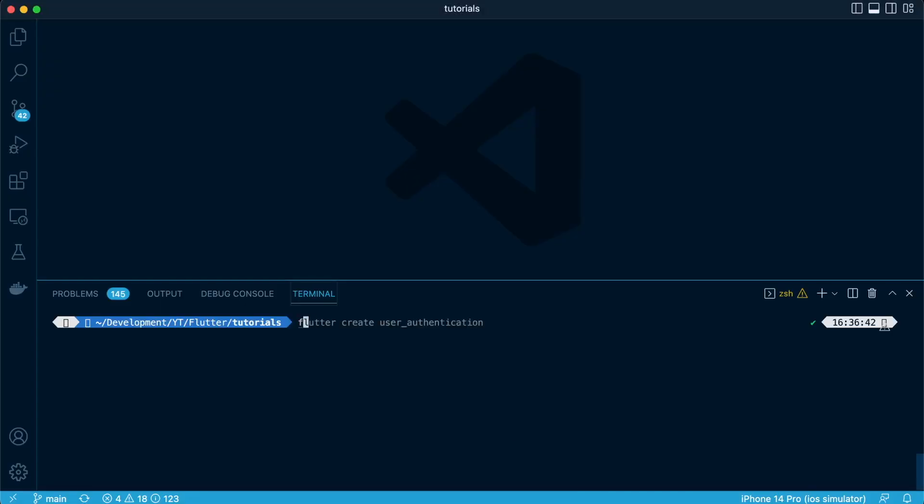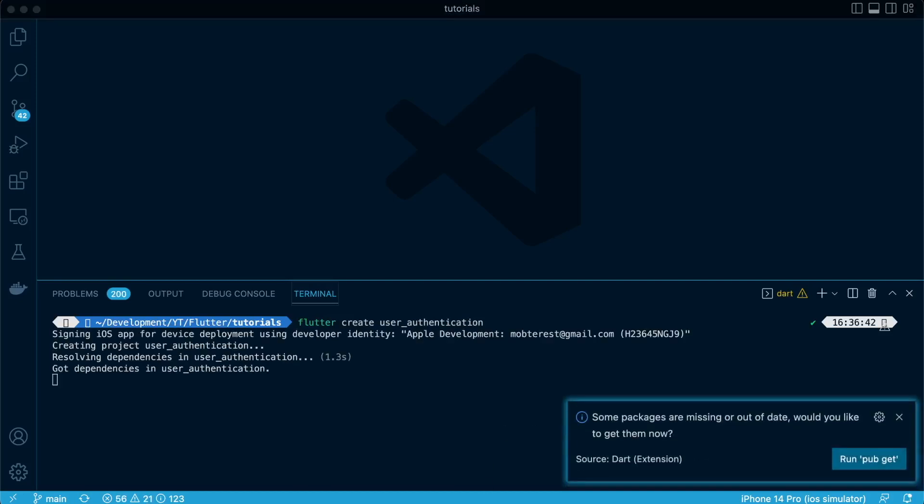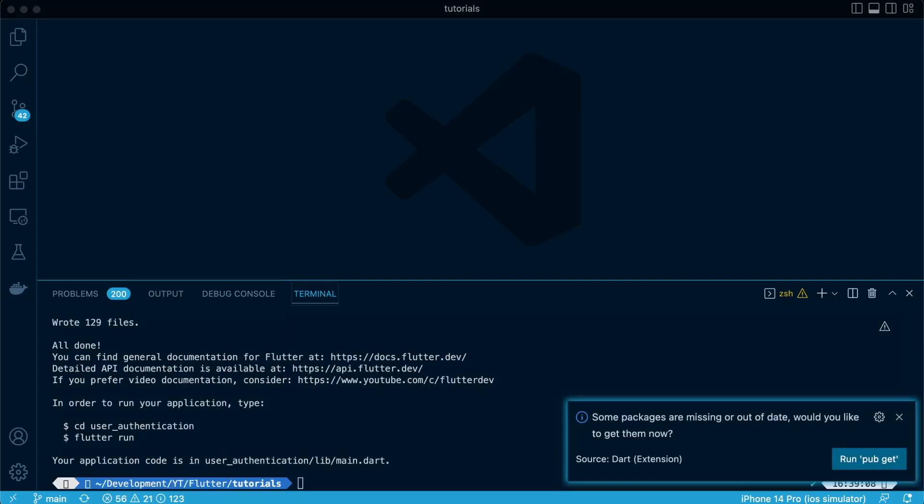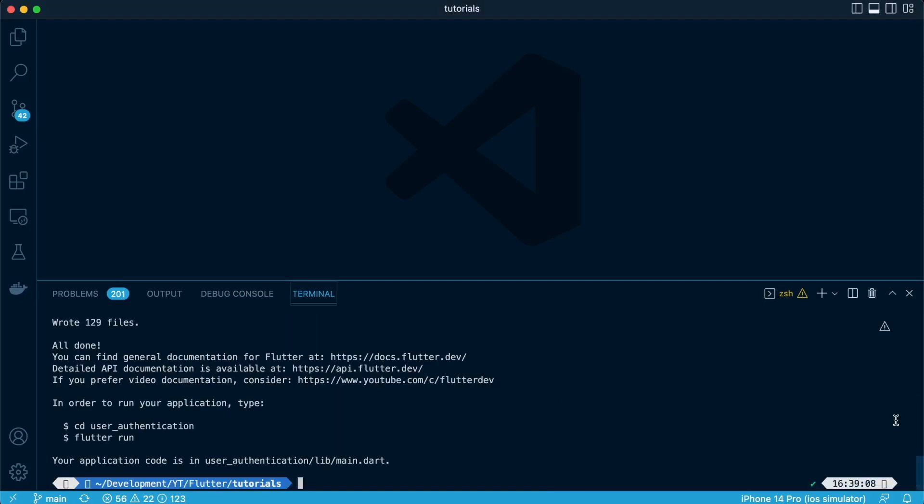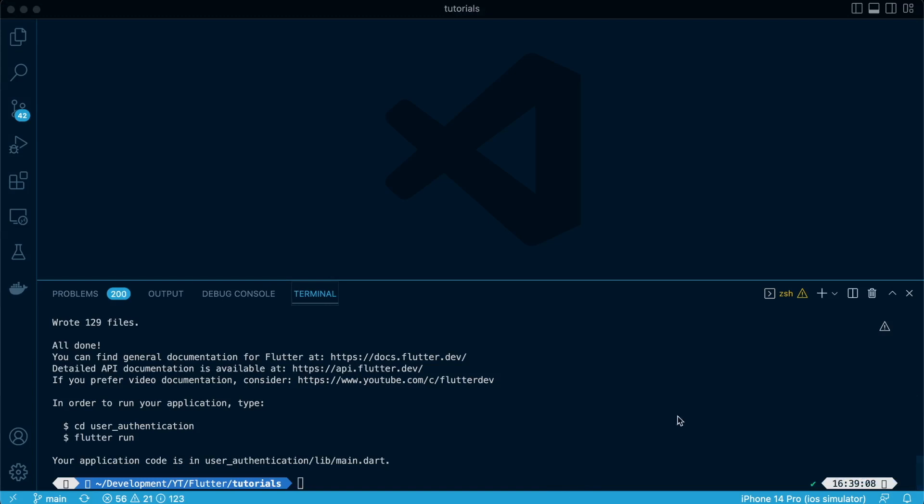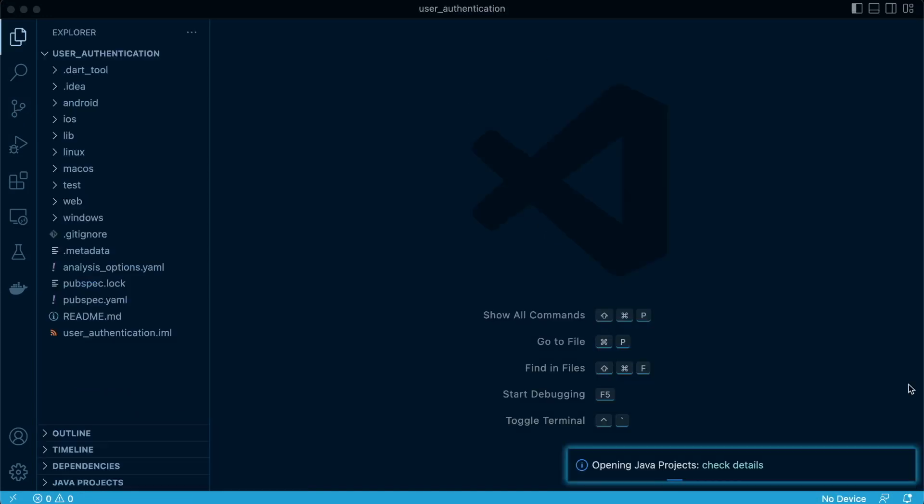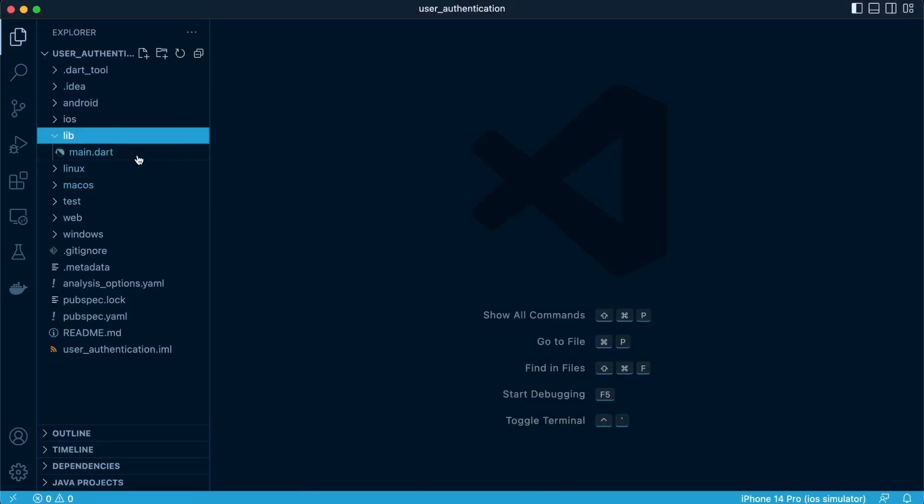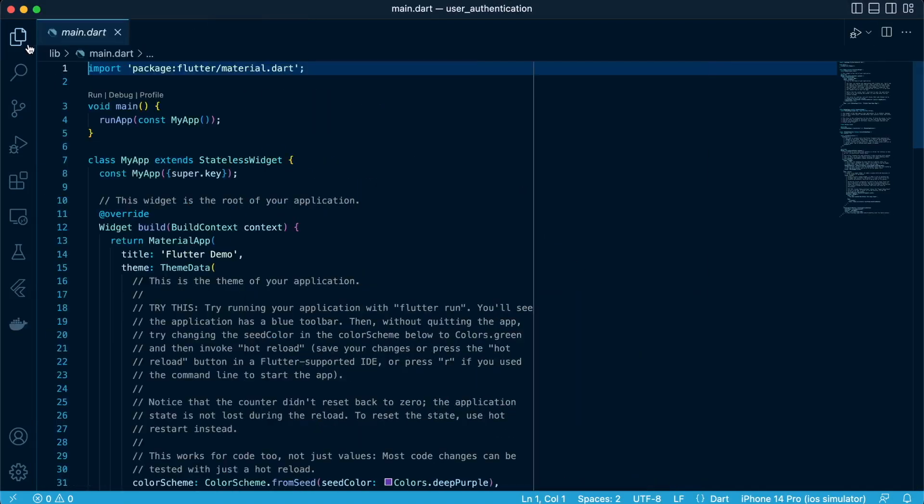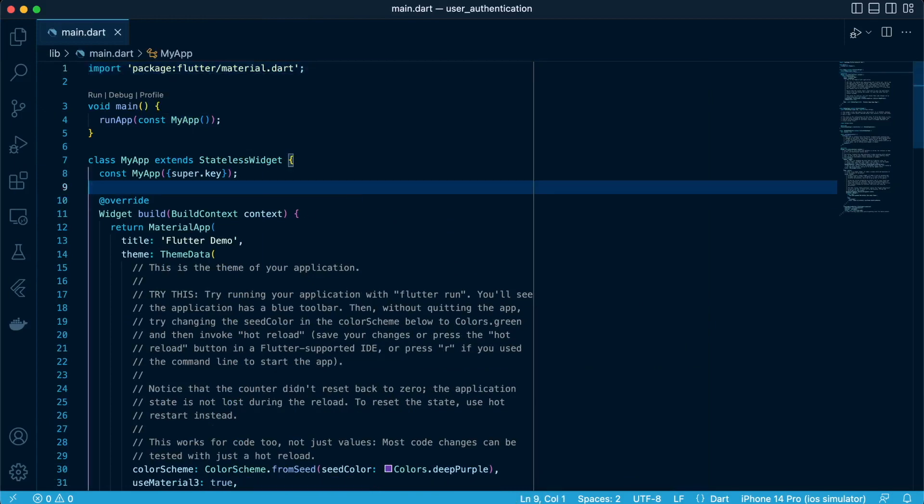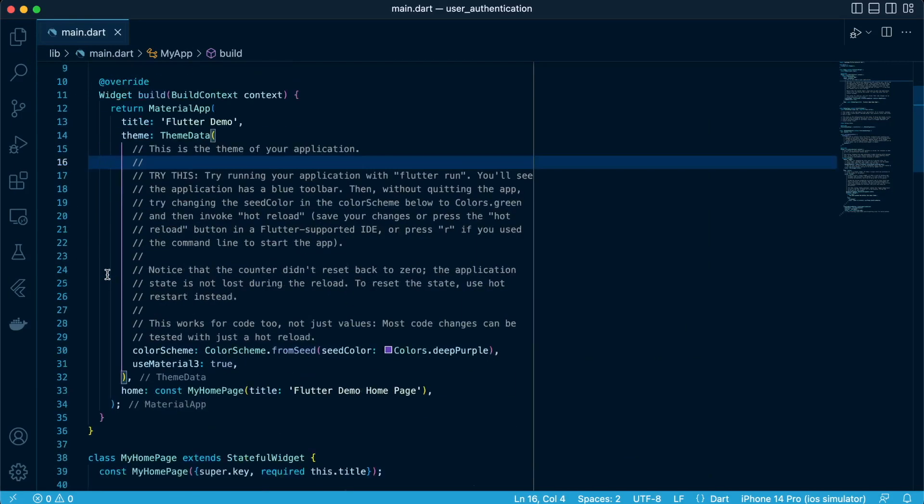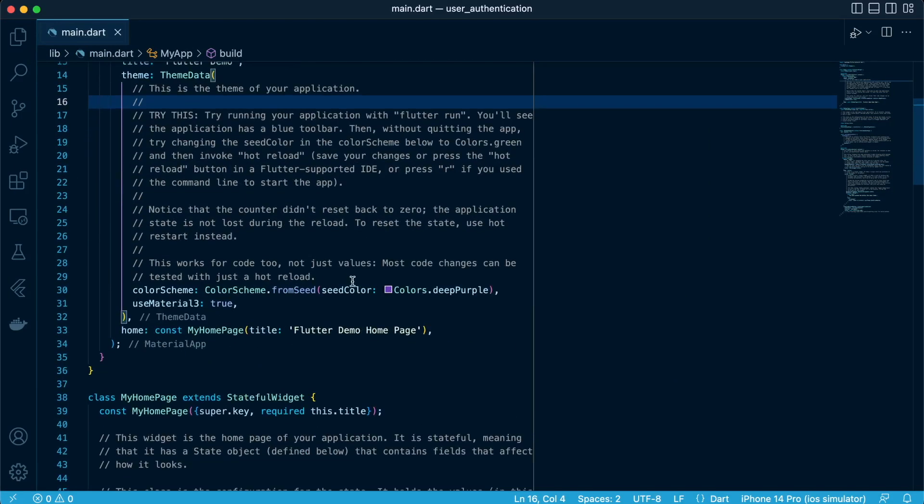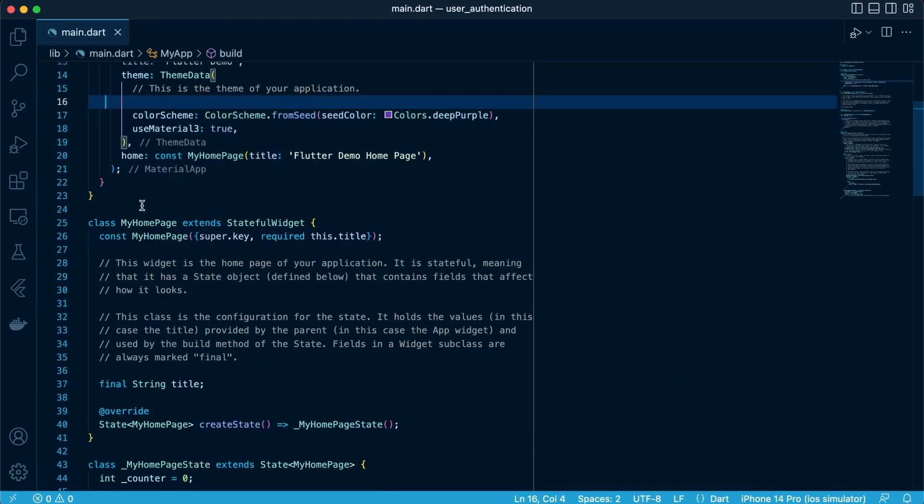So let's create our new project: flutter create user_authentication. And let's proceed to navigate to our project. In the lib folder, let's open our main.dart and clear the comments. Clean up our main.dart.